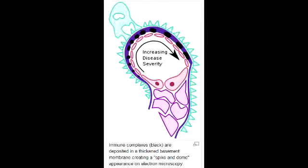What lab or diagnostic findings are observed with membranous glomerulonephritis? In membranous glomerulonephritis, you see spikes on the basement membrane along with dome-like sub-epithelial deposits.